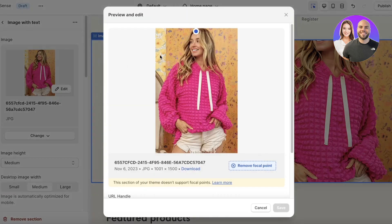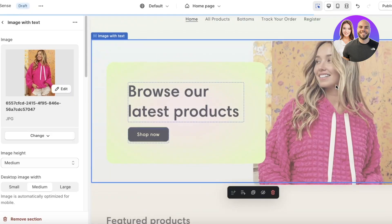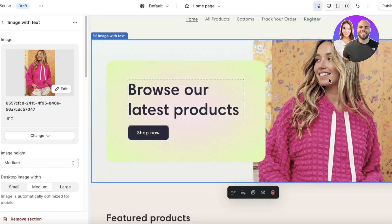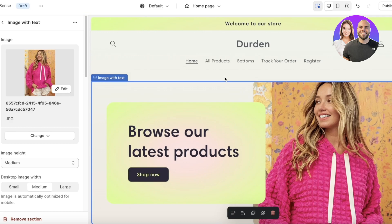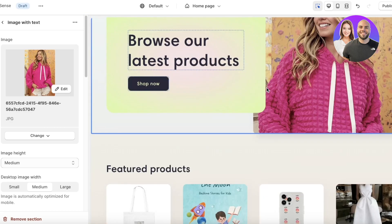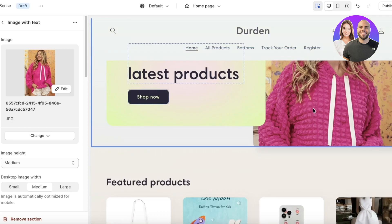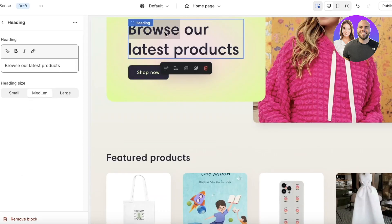Note that certain sections don't actually support focal points, so you may need to manually crop the image and re-upload it in those cases.